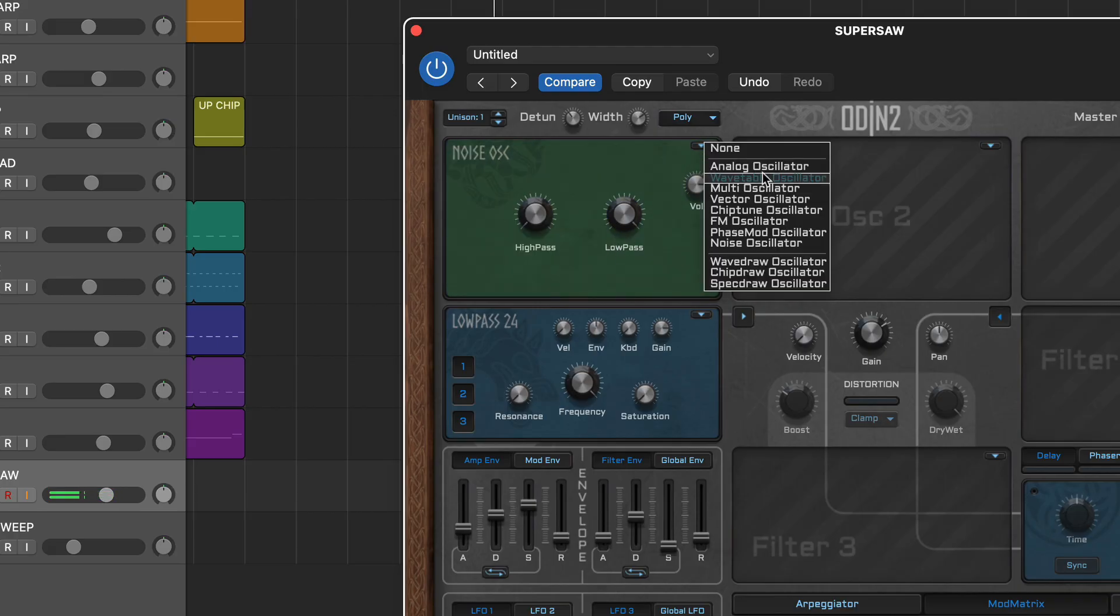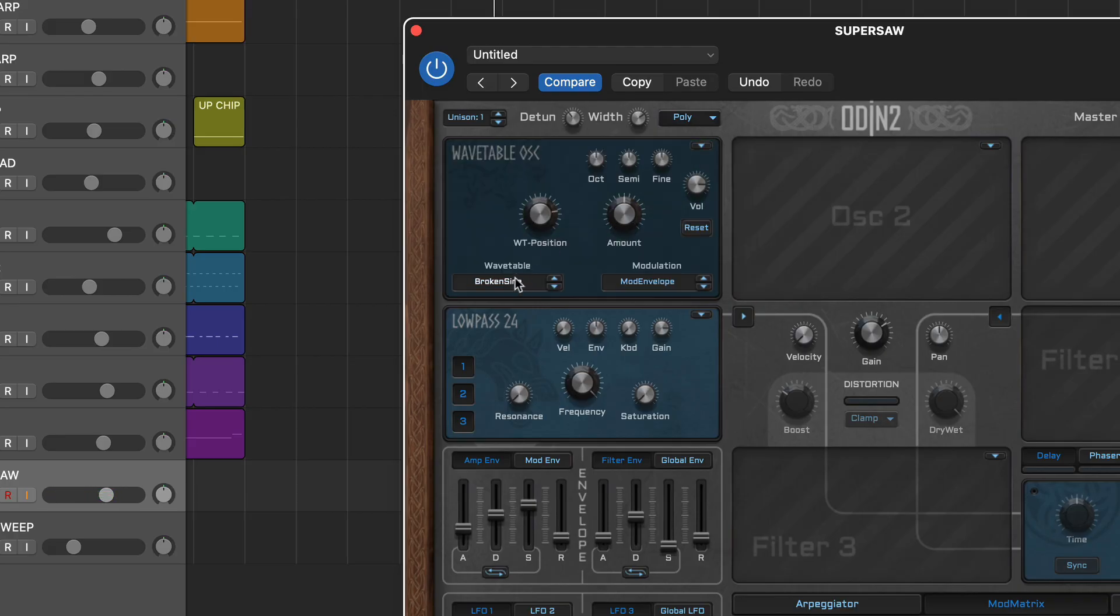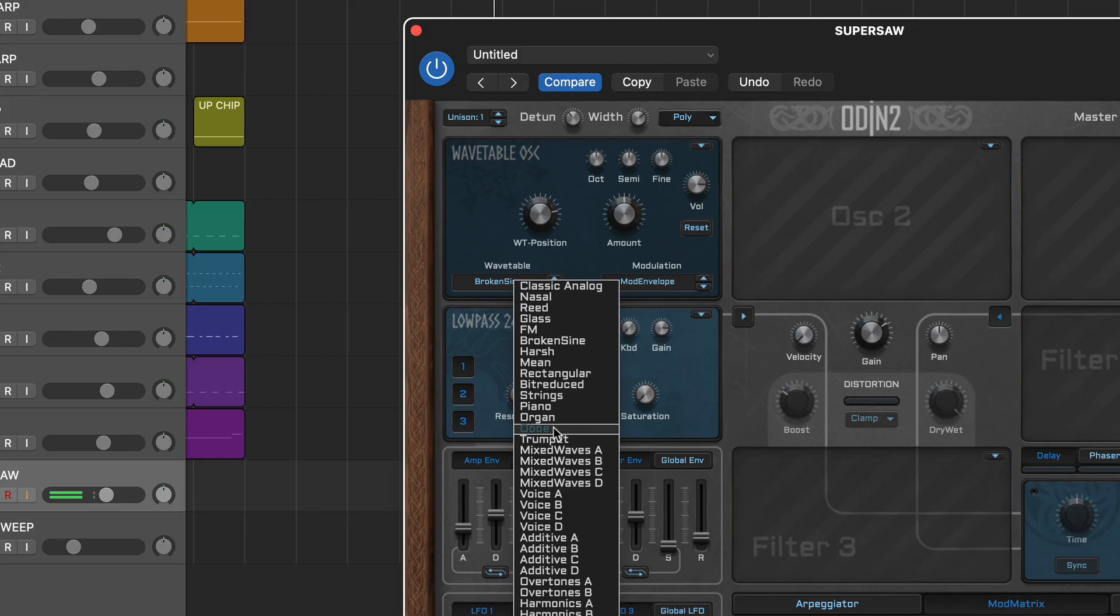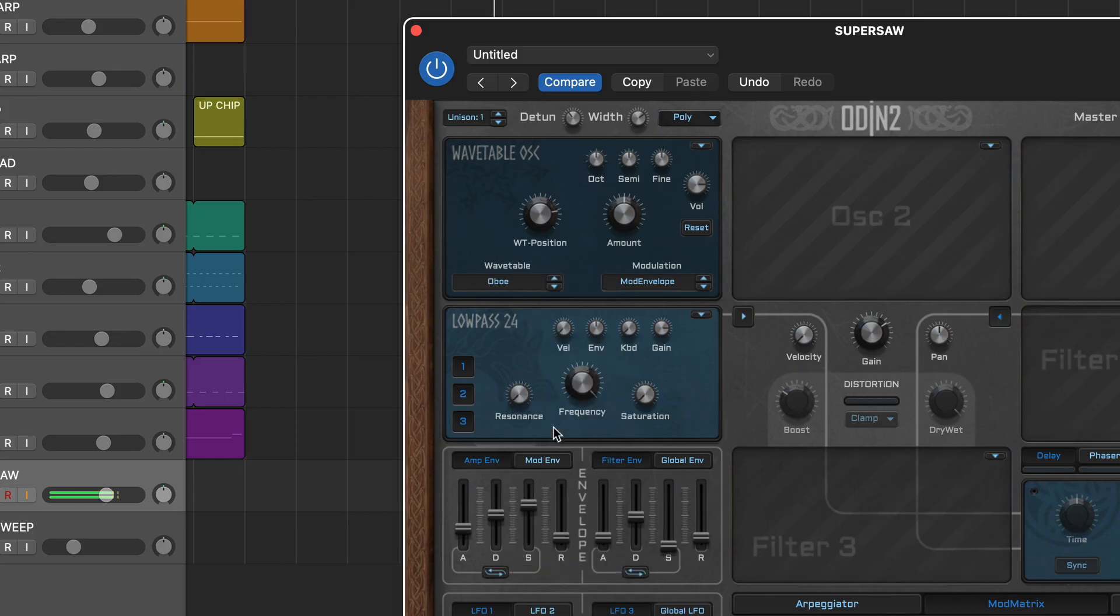For more complex sounds check out the wavetable and multi, which is a four-voice version of the wavetable oscillator with detune.